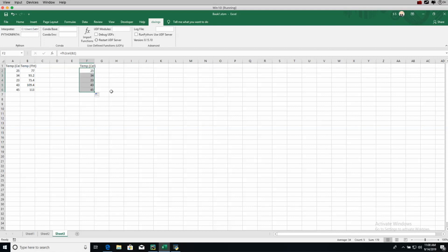This is a great way to play around with custom functions in Excel using Python. Hopefully you guys enjoyed this tutorial — if you did, please consider liking, subscribing, and commenting. I'll see you next time, take care!